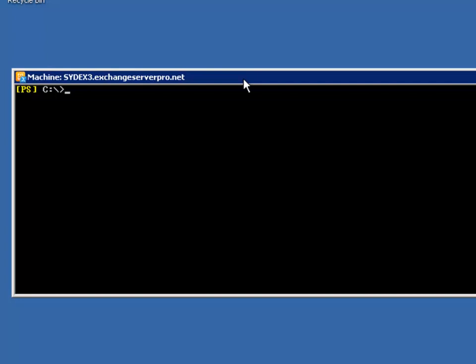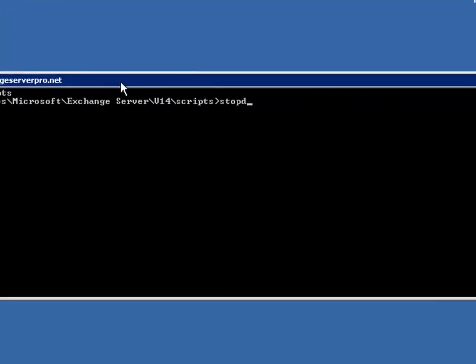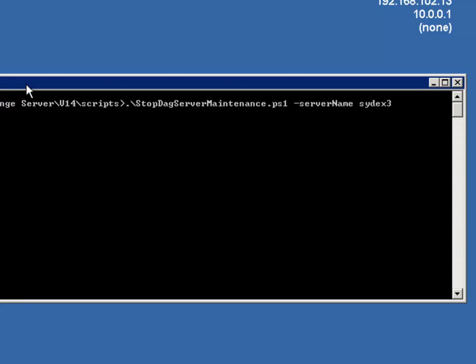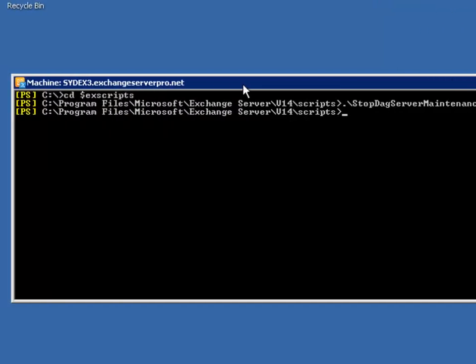Now again Microsoft provides a script for basically doing the reverse of the Start-DagServerMaintenance script, and we'll find that once again in the scripts folder. And this one is called Stop-DagServerMaintenance. And once again it uses the server name switch. So I'll just put in SYDEX3, and that's now finished. So let's have a look at the outcome of that.